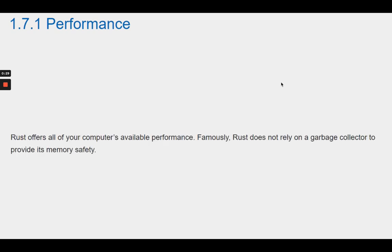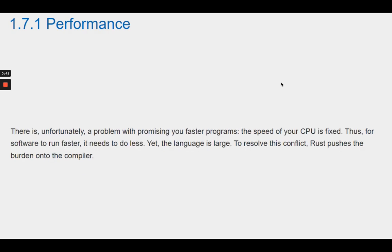Performance. Rust offers all of your computer's available performance. Famously, Rust does not rely on a garbage collector to provide its memory safety. There is, unfortunately, a problem with promising you faster programs. The speed of your CPU is fixed.